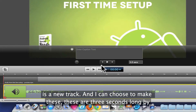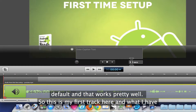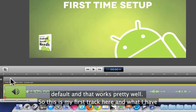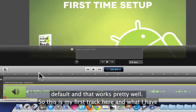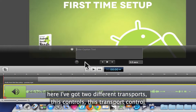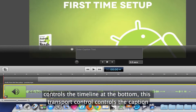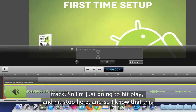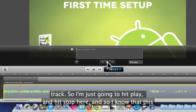I can choose to make these — they are three seconds long by default, and that works pretty well. So this is my first track here, and I've got two different transports. This transport control controls the timeline at the bottom. This transport control controls the caption track. So I'm just going to click Play and then hit Stop here.